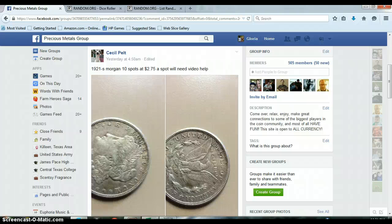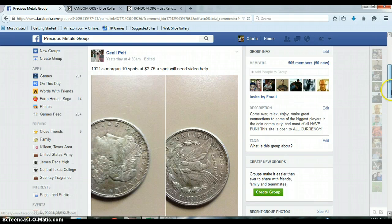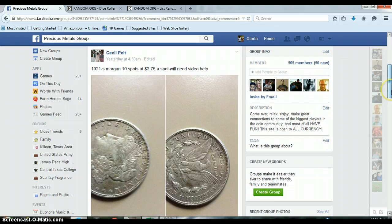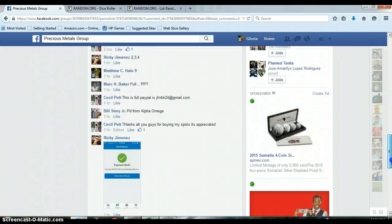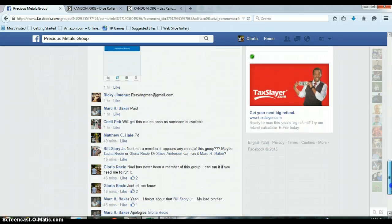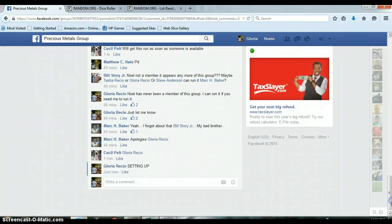Alright everyone, this is for Cecil's 1921 S Morgan, 10 spots at $2.75 a spot. Let's go down here and get us live.